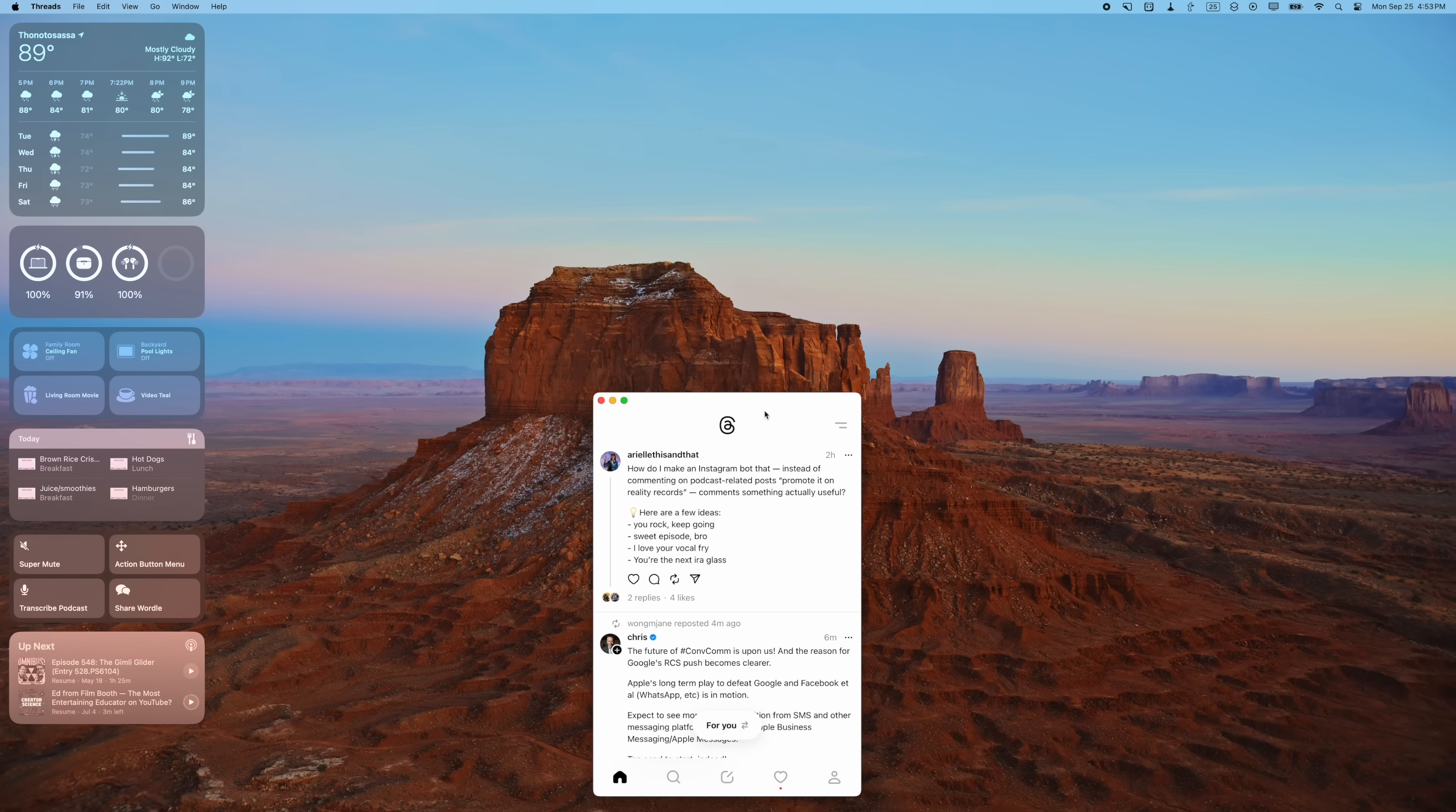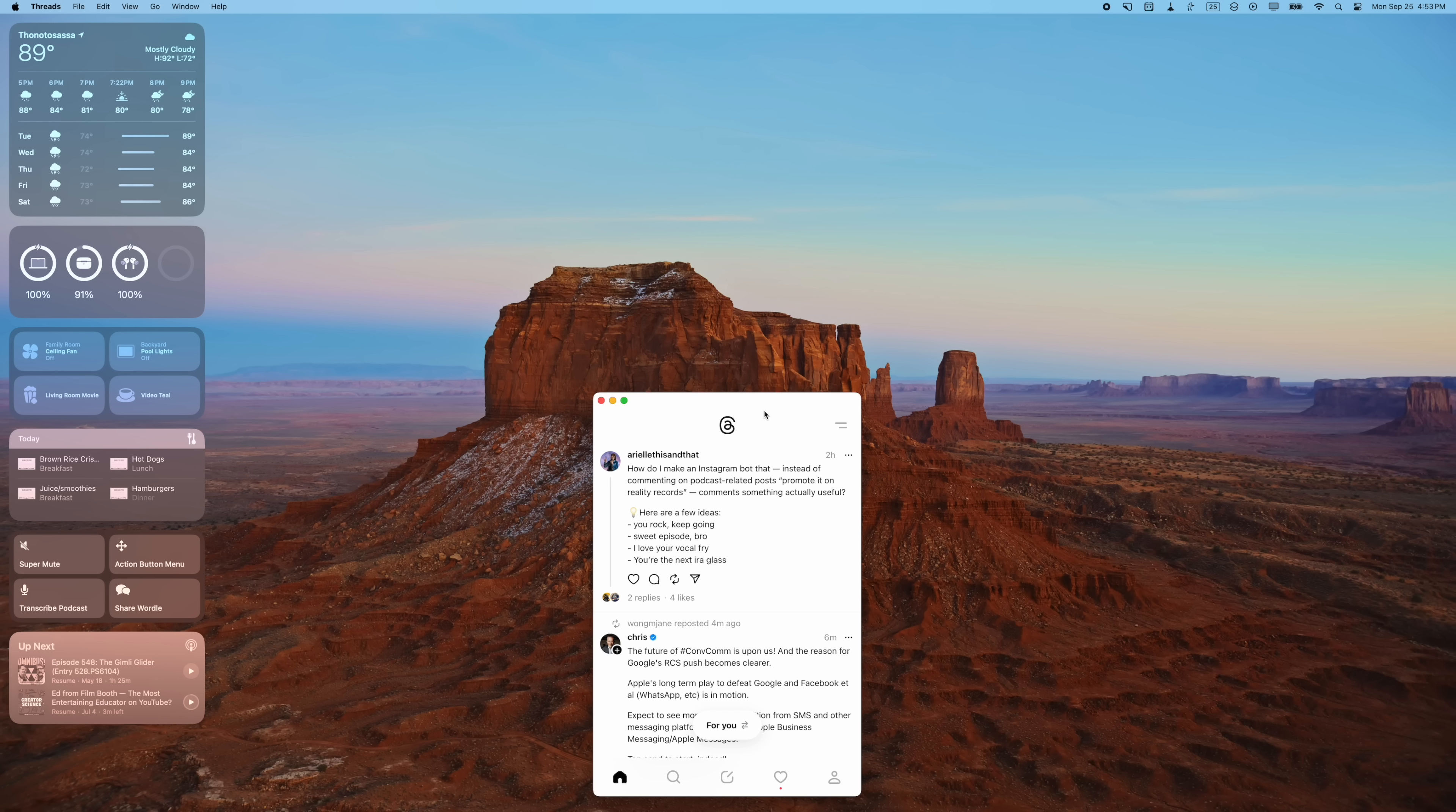This might be great for project management software or websites you have to go to for your work that don't have native macOS applications but you use all the time. Web apps is a great way to access them and they feel more like apps.